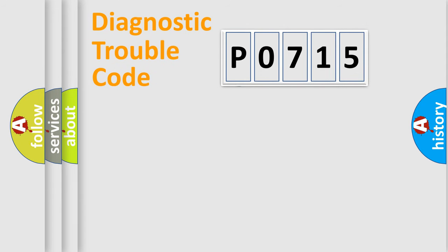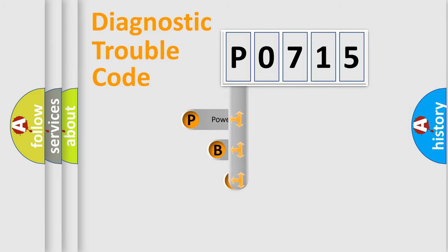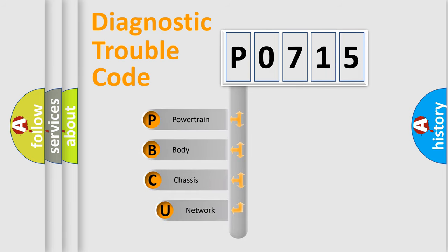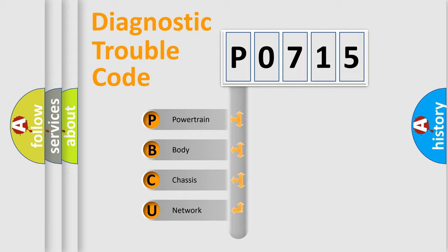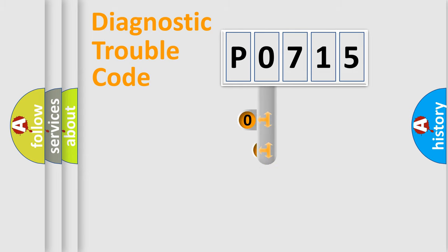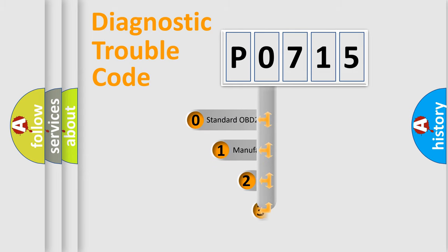First, let's look at the history of diagnostic fault code composition according to the OBD2 protocol. We divide the electric system of automobile into four basic units: powertrain, body, chassis, and network. This distribution is defined in the first character code.